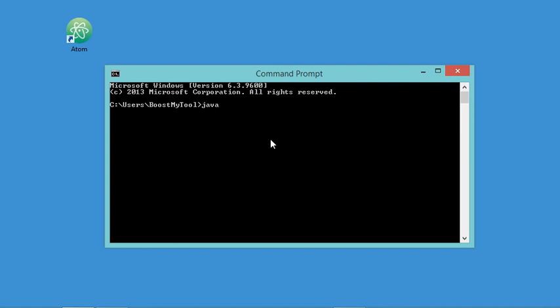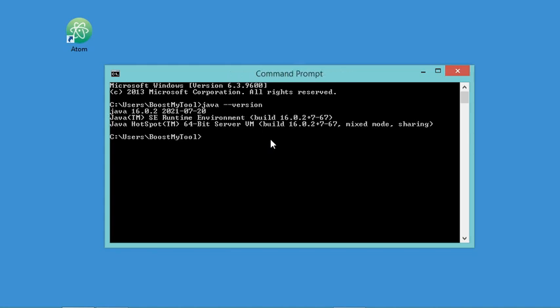java --version. As you can see, the JDK is installed correctly on my computer. If you want to know how to install the Java JDK, you can see the video link in the description.